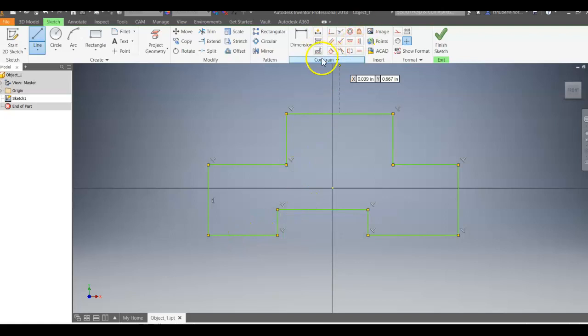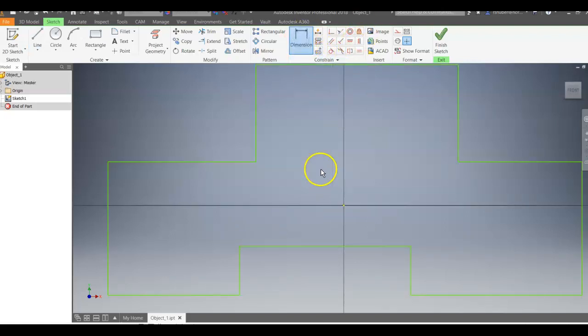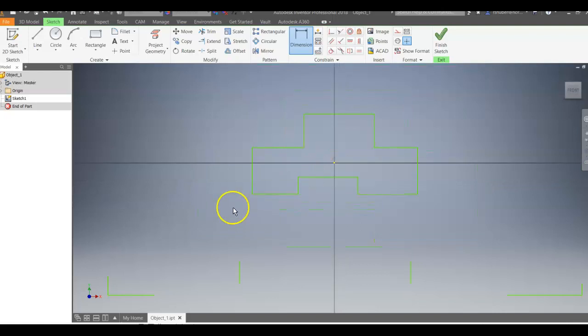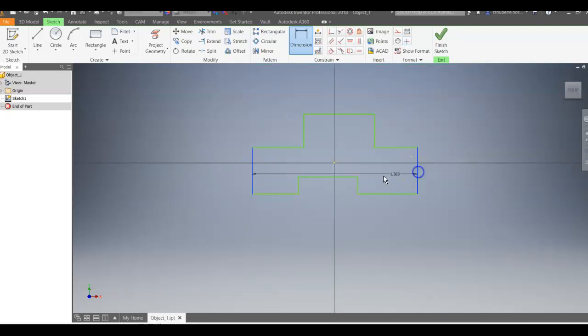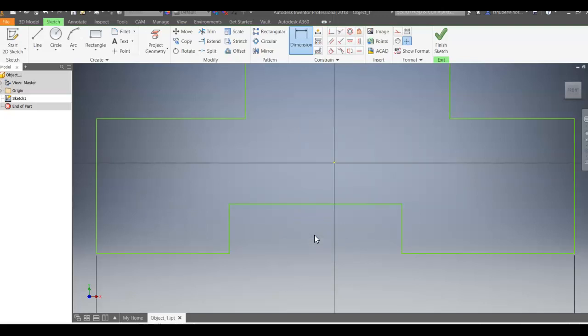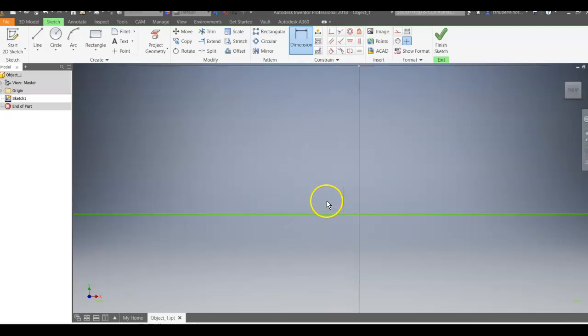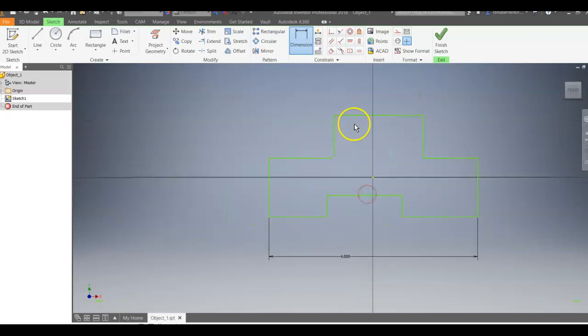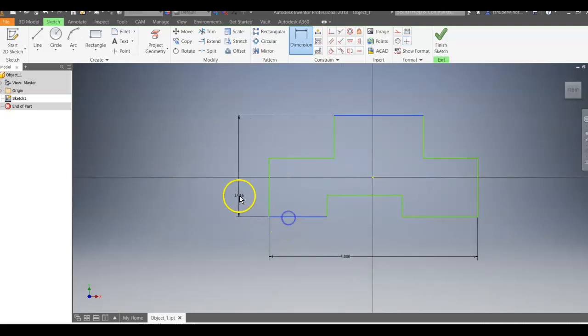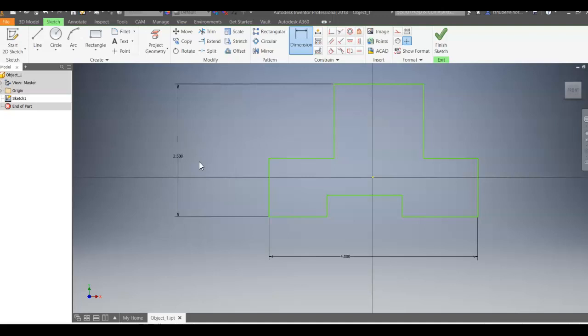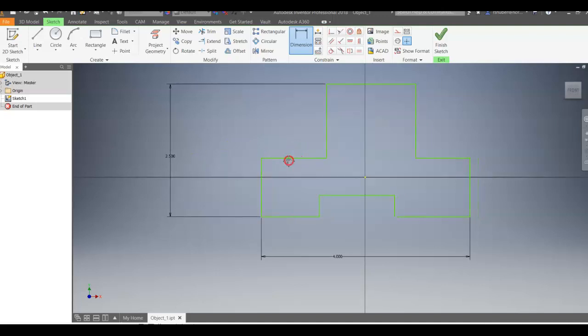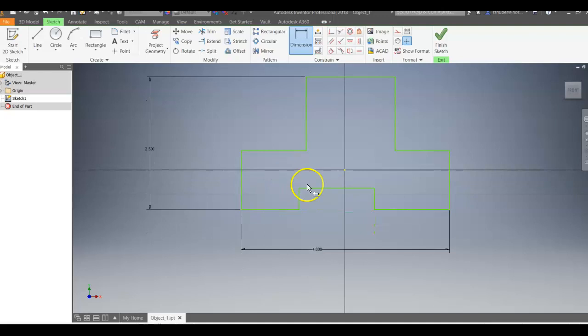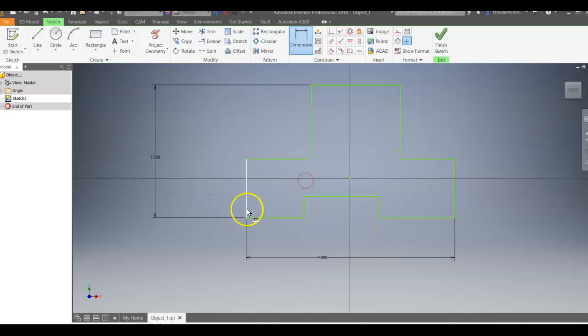and now I'm going to go through and do dimensional constraints. What I like to do is put the overall sizes in first. So the overall width of this object is 4 inches. The overall height, from the top line to the bottom, the overall height of the object is 2.5. And then I'm going to go through and adjust all of the other dimensional sizes here.